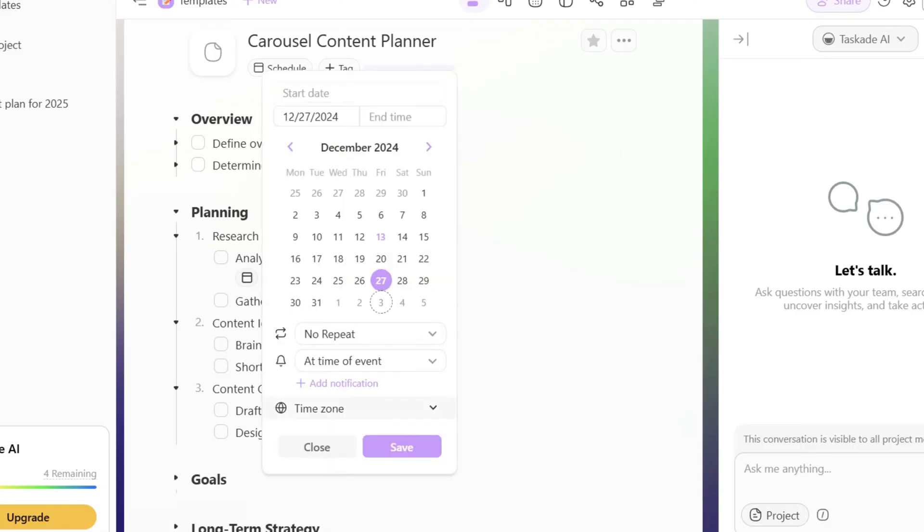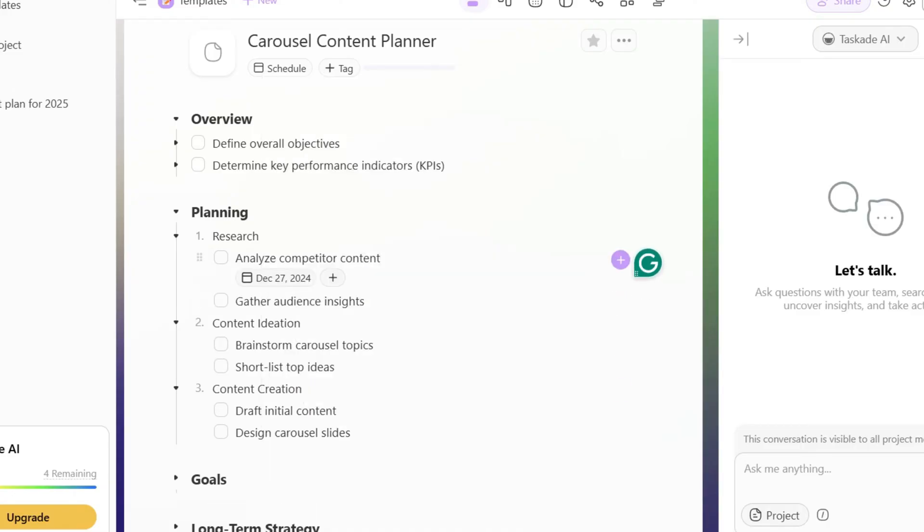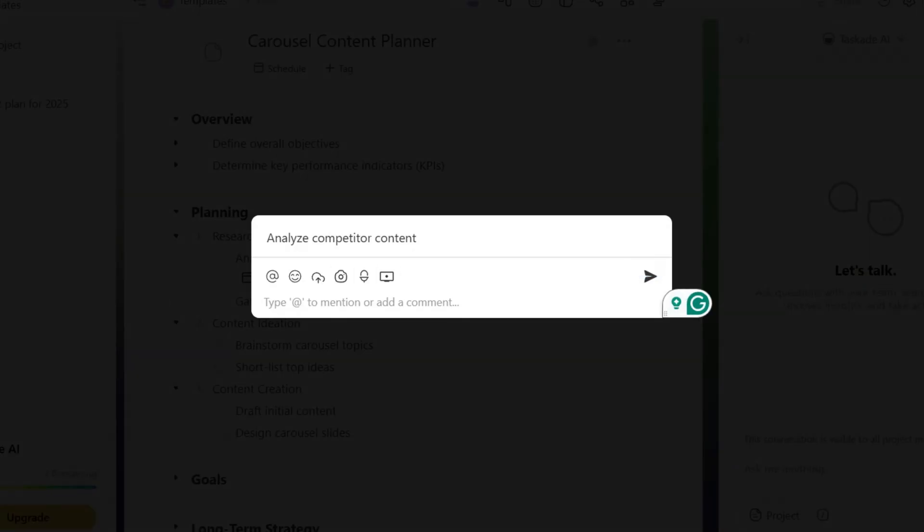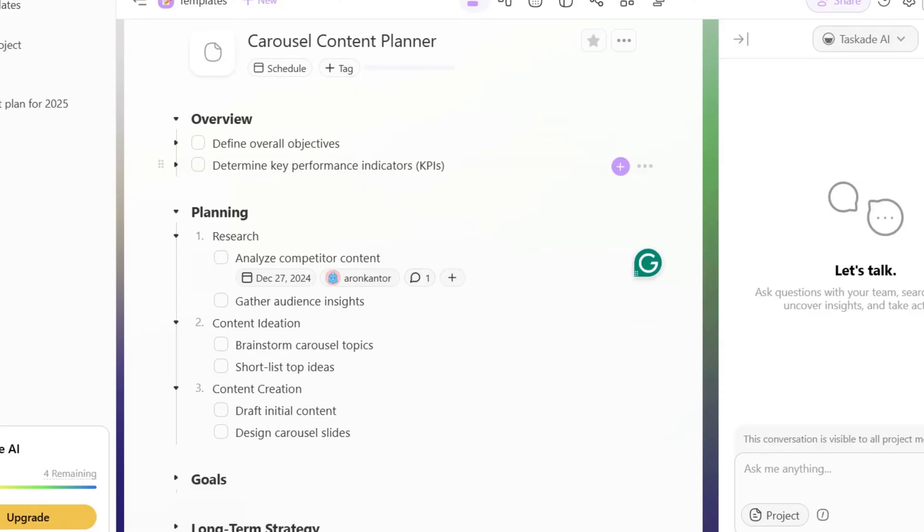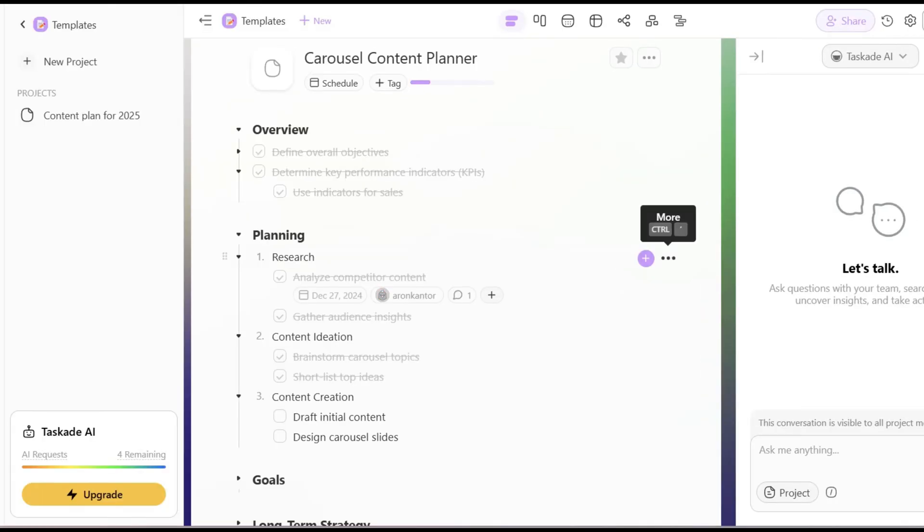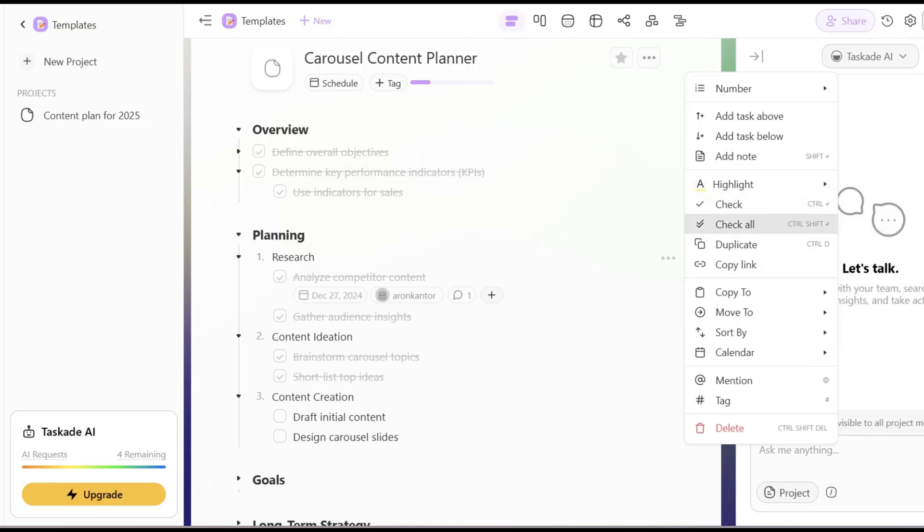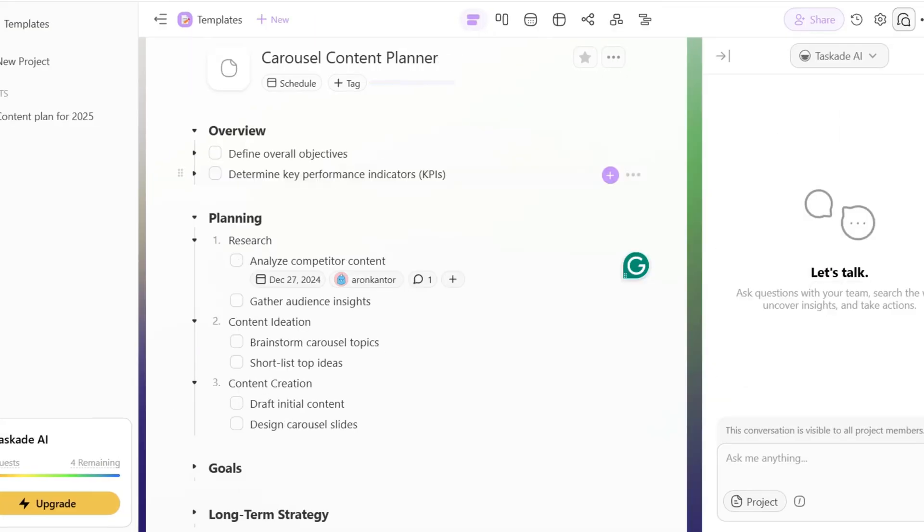Whenever you click on the plus icon, you can assign a task, add due dates, comments, timers, reactions or upload files. If you click on the three dots icon, you can easily customize, move it, apply tags and mention others.